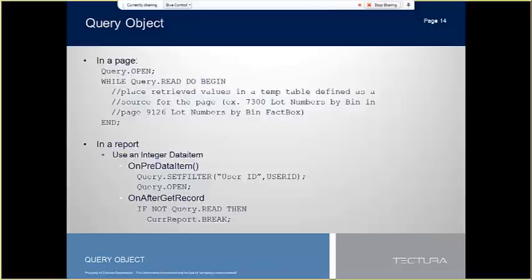How can we utilize the query outside of OData and charts? Well, in a page you can define a variable as a query and populate a temporary record variable to display on the page by looping through the dataset generated by the query and inserting it into a temporary table. An excellent example of this is page 9126, which is the query I mentioned earlier that allows for a very cool and very fast fact box. I'll be showing a picture of that in the next slide.